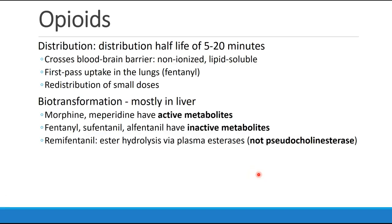When opioids are given intravenously, the distribution half-life is about 5 to 20 minutes. These drugs cross the blood-brain barrier because they are non-ionized and relatively lipid-soluble. Some drugs, specifically fentanyl, have a first-pass uptake in the lungs, and small doses are redistributed to other tissues.